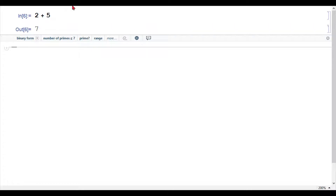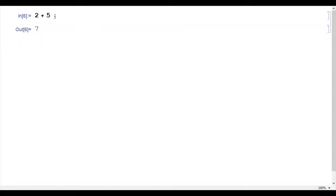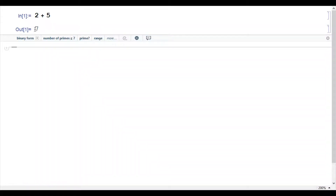Let me clear the memory first and do the operation again to make it clear. Now this is my input one: 2 plus 5. And my output one is 7. This is how Mathematica works. I press Shift+Enter and I got this result.